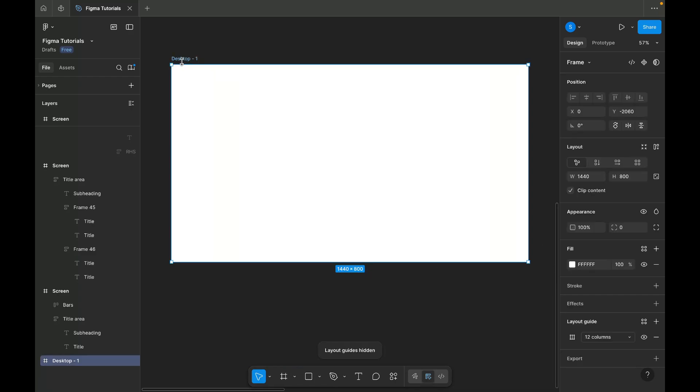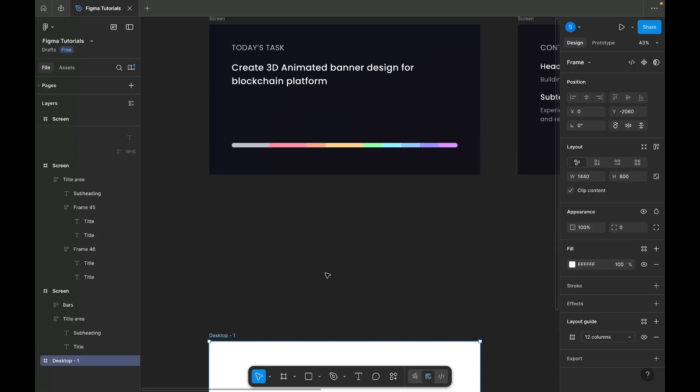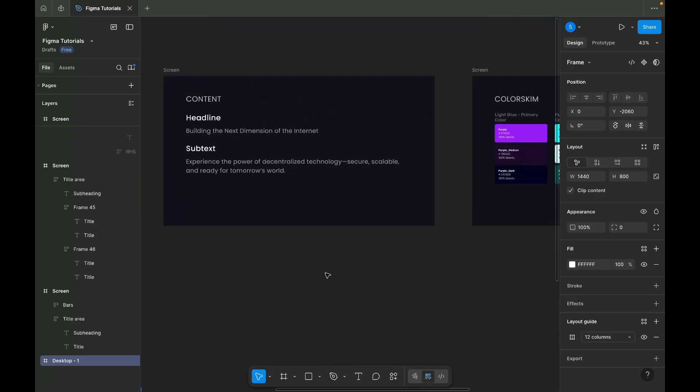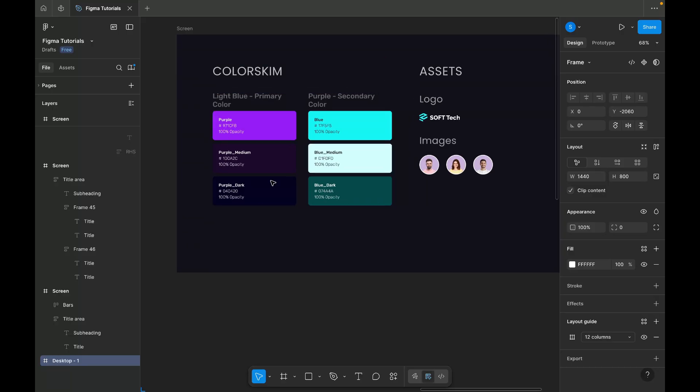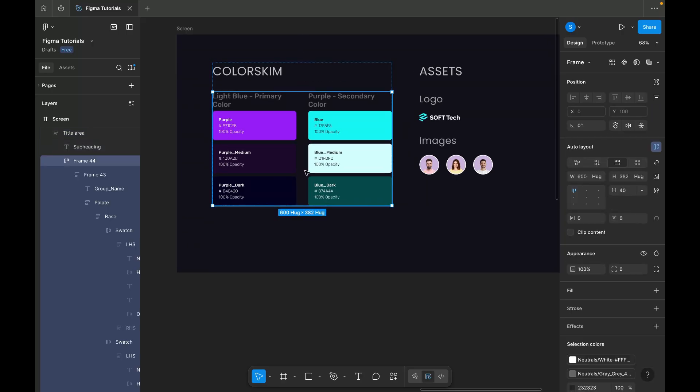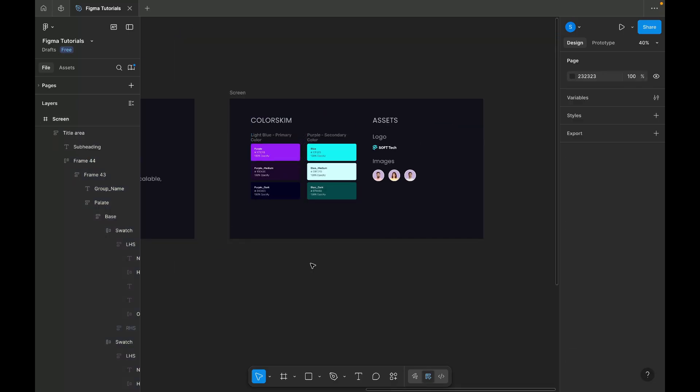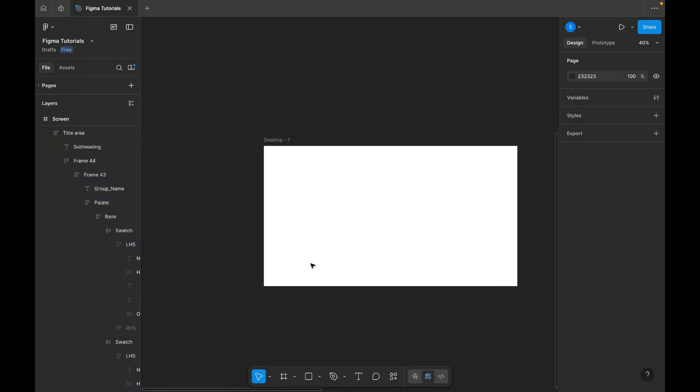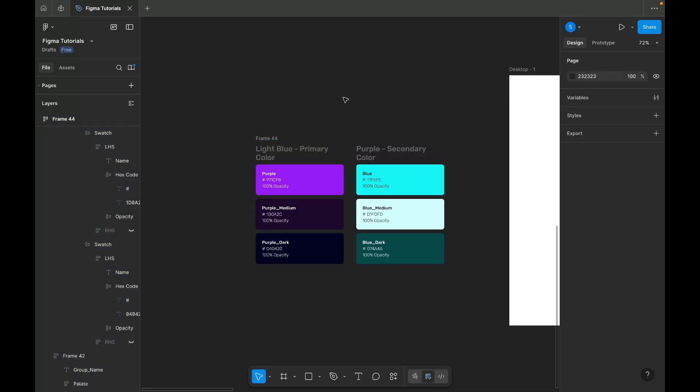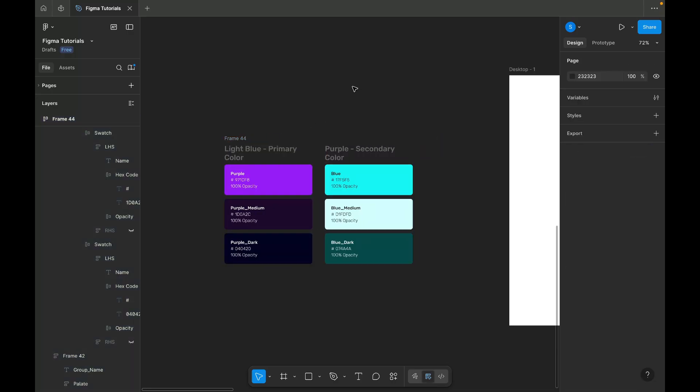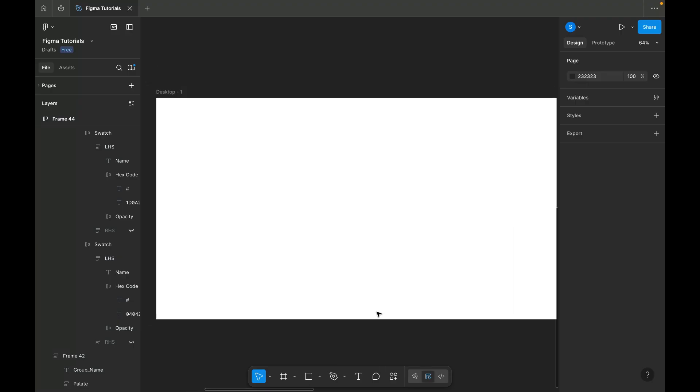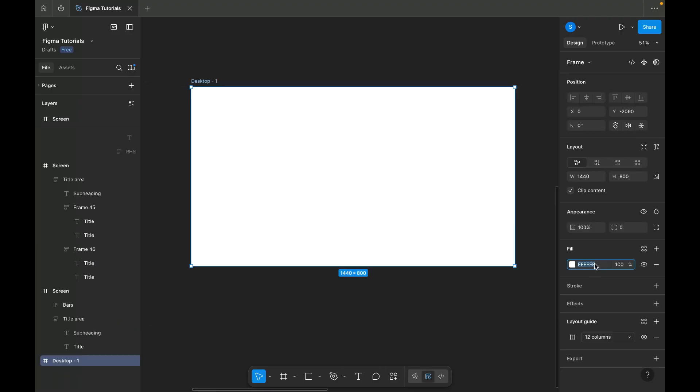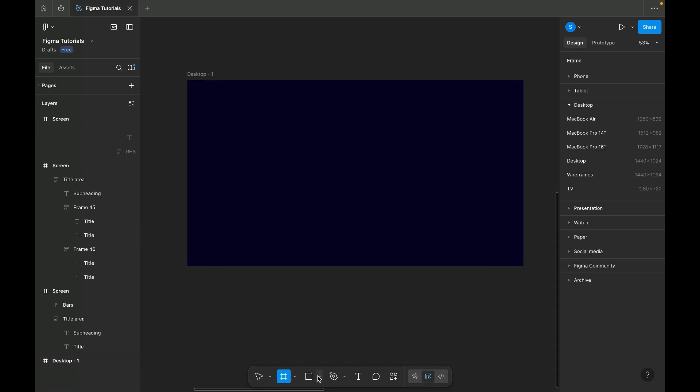Now, I am adding background color to our banner. I am selecting it from the color shades that we have. Since the banner is for a blockchain platform, I am going with a dark theme to create a futuristic and tech-savvy look and feel. I am pasting the color shades near the frame to make it easier to copy and apply them. For the background, I've chosen a dark purple shade to maintain the futuristic blockchain theme.